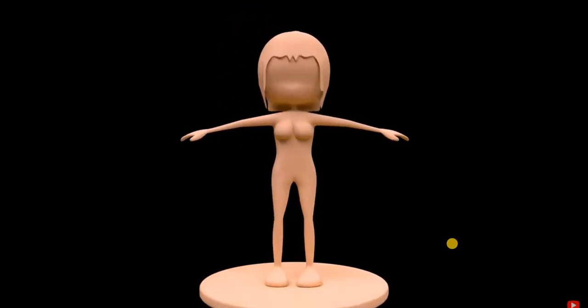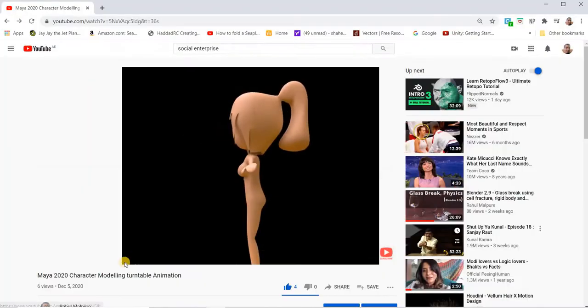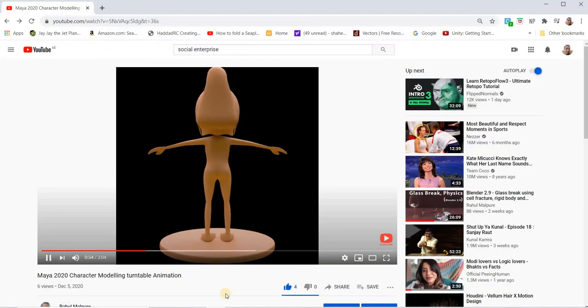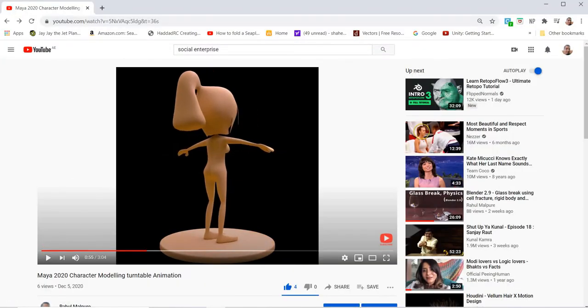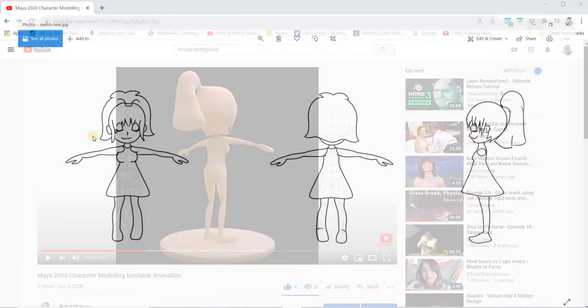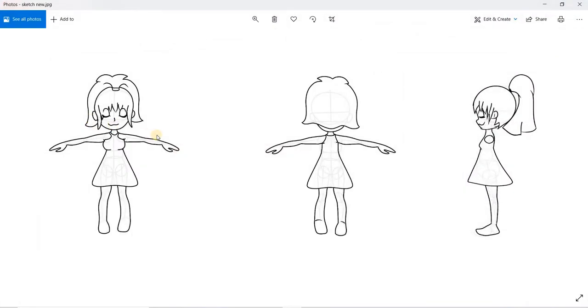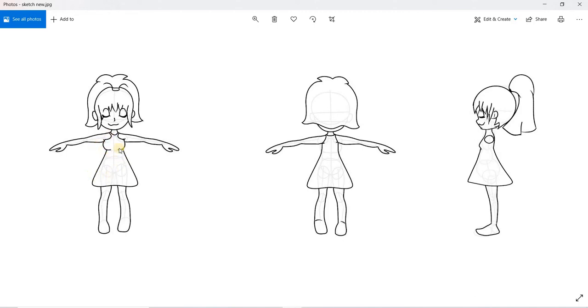The first thing is we will look at the sketch. If you look at the sketch, the character has a dress and then the inner body. I'm thinking of modeling the dress separately or maybe use a cloth simulation for the dress. We'll get the basic body done and then we can even do hair simulation and we will also look at how to model hair using the geometry as well.